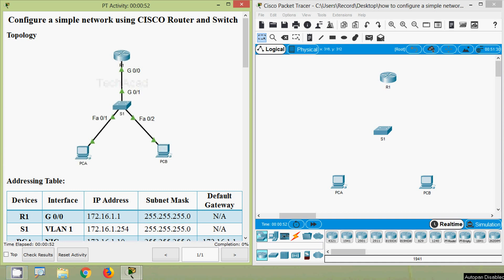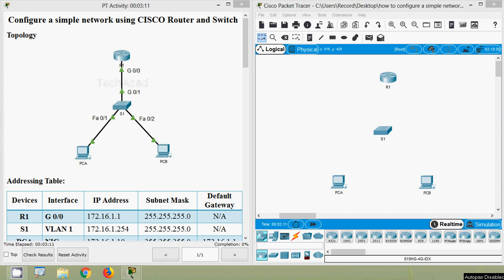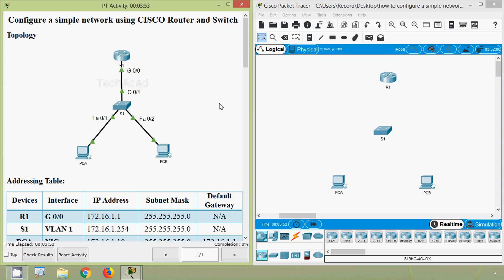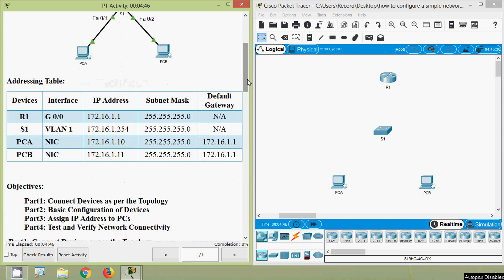Hi friends, in this video we are going to see how to configure a simple network using a Cisco router and switch. We are using a Cisco Packet Tracer activity for this configuration. If you'd like to download this Packet Tracer activity file, you can go to our blog link given in the description. If you're watching my channel for the first time or haven't subscribed, consider subscribing and enable the bell icon so you get notifications whenever I upload a new video. Here we can see our topology and our addressing table.